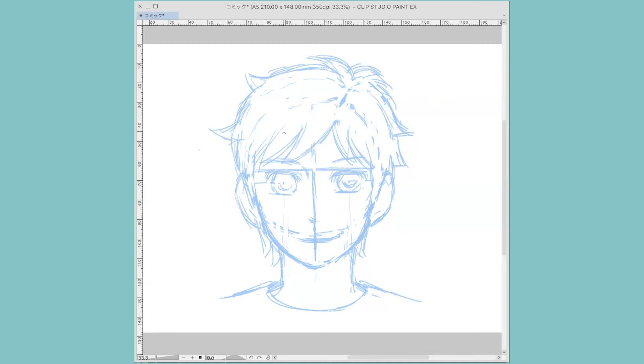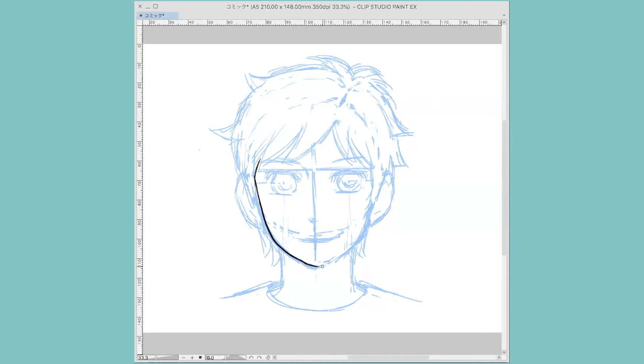I usually start inking with the most important area which is the face, right, because it's going to be the focal point of all facial parts.